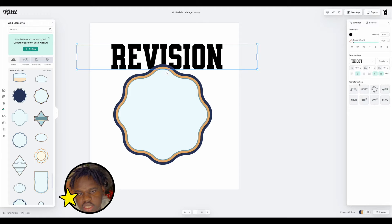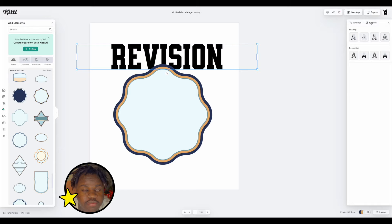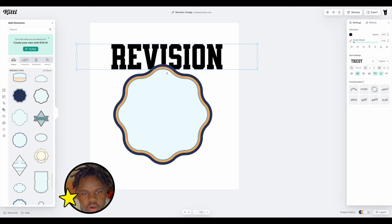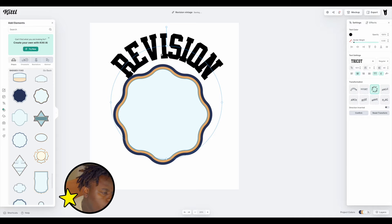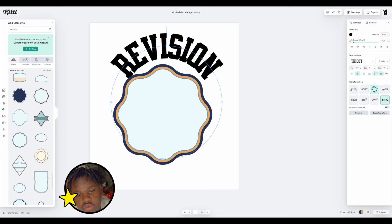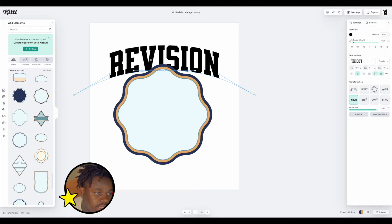With the font we're going to curve it a little bit. On the right they have all the text settings and also the text effects. Let's go into settings and play around with the transformation tools. You can go with something more custom or just use the presets — I like arc because it's the perfect effect for what we're going with.